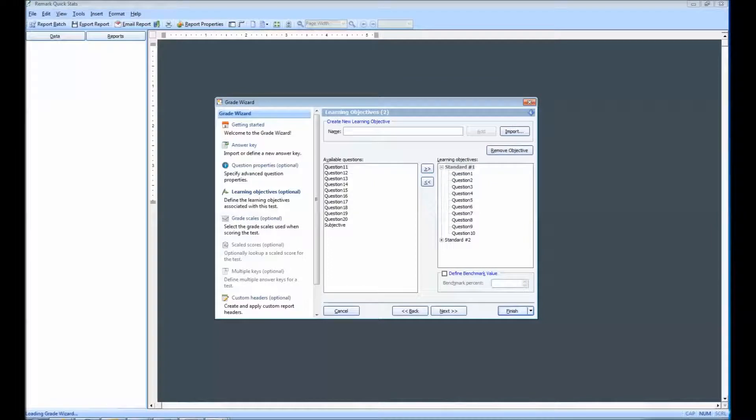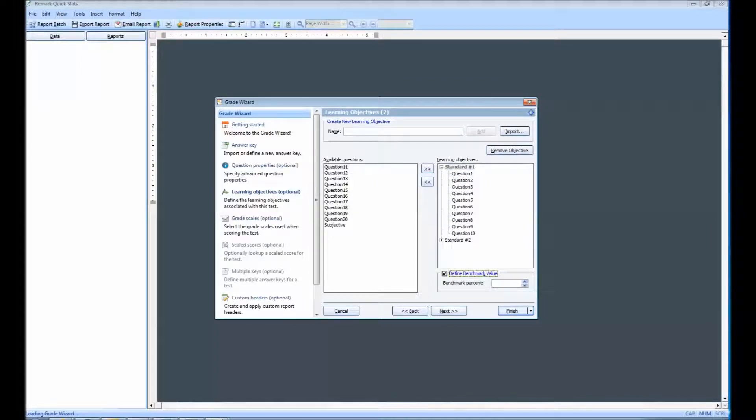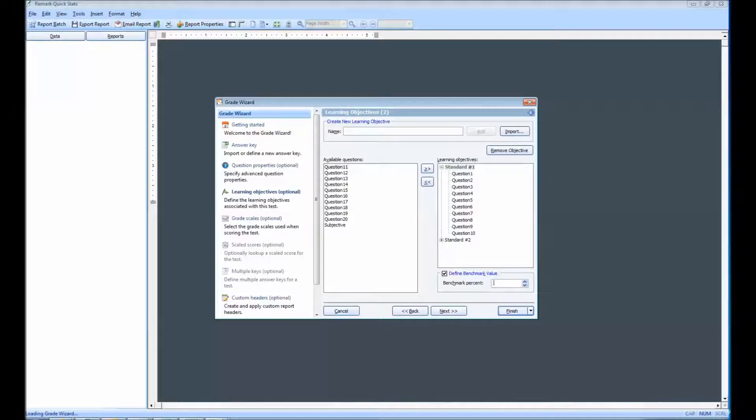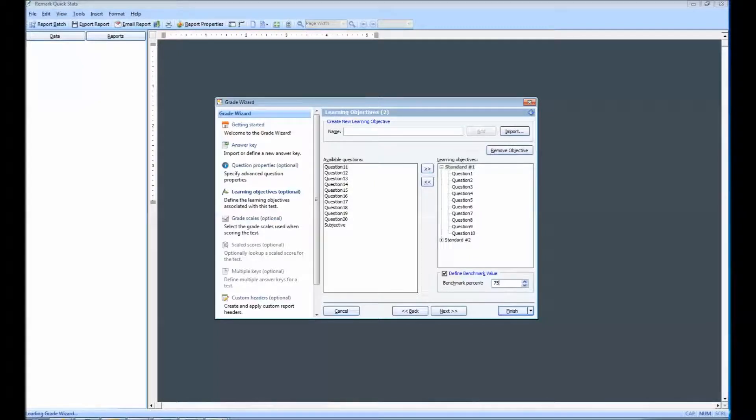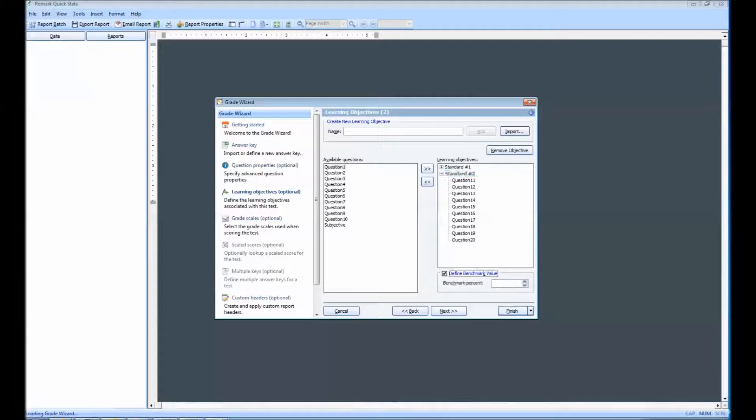If desired, you can assign a benchmark score to the learning objective by marking the checkbox for Define Benchmark Value. Here you will need to enter the percent score students should achieve on the learning objective in the Percent Score box. I am going to assign a benchmark of 75% to our first objective, and then 80% to our second objective.